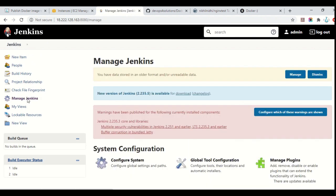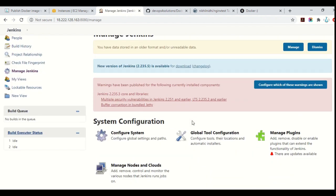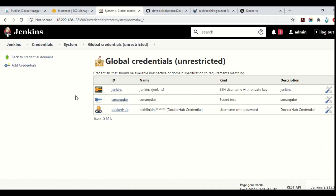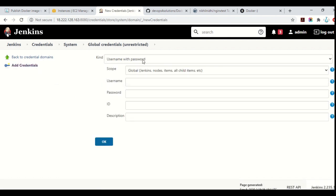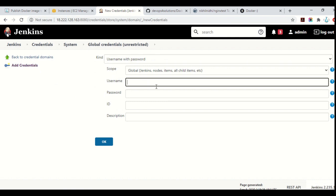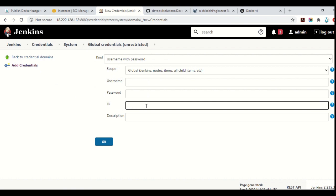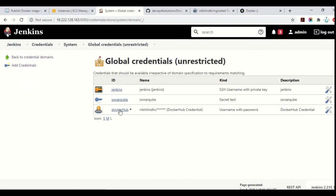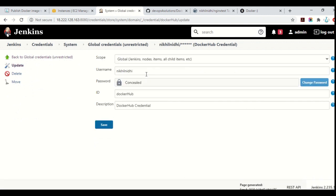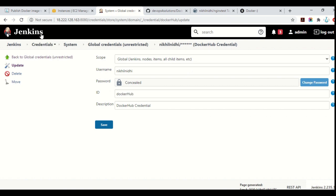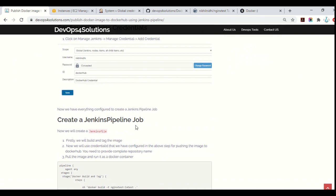The next step is you need to configure the credentials. For that, you will go to Manage Credentials and then click on Global. You can add new credentials using username and password. You will put your Docker Hub username and password and you can use any ID — that ID we will be using in our Jenkinsfile. You can also provide a description. So as I have already provided, you can see here — I have provided my username and password and this is the ID for my credentials.